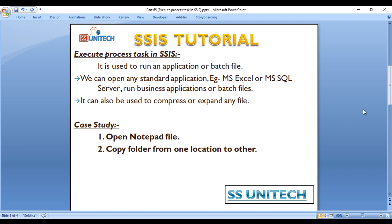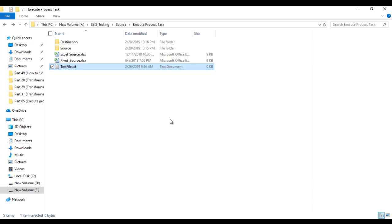In our first case study, we just want to open a notepad file. In our second case study, I would like to copy a folder from one specific location to another. This is our text file, and I would like to open this file once our package is executed.